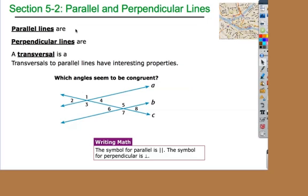So today we're going to look at a special type of scenario where we have a line that is intersecting two parallel lines. Later on in geometry, you're going to use today's properties that we're going to learn about parallel lines to prove that two lines are in fact parallel.